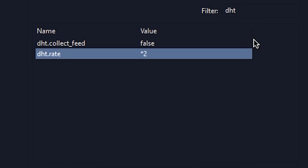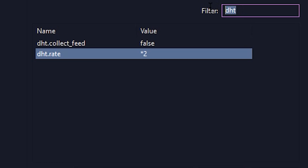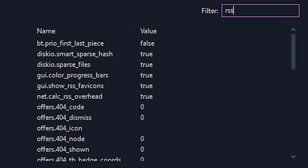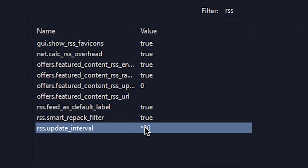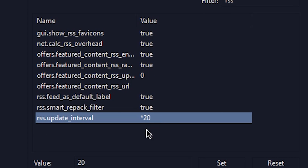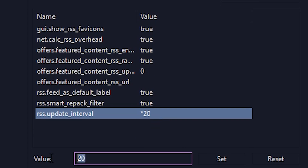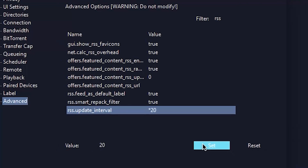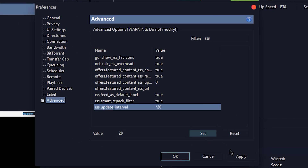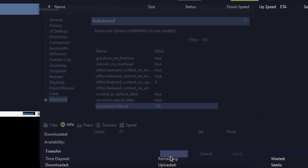Then go to the filter search again and type RSS. Find RSS.update_interval and set it to 20. Then lastly, click Apply and click OK.